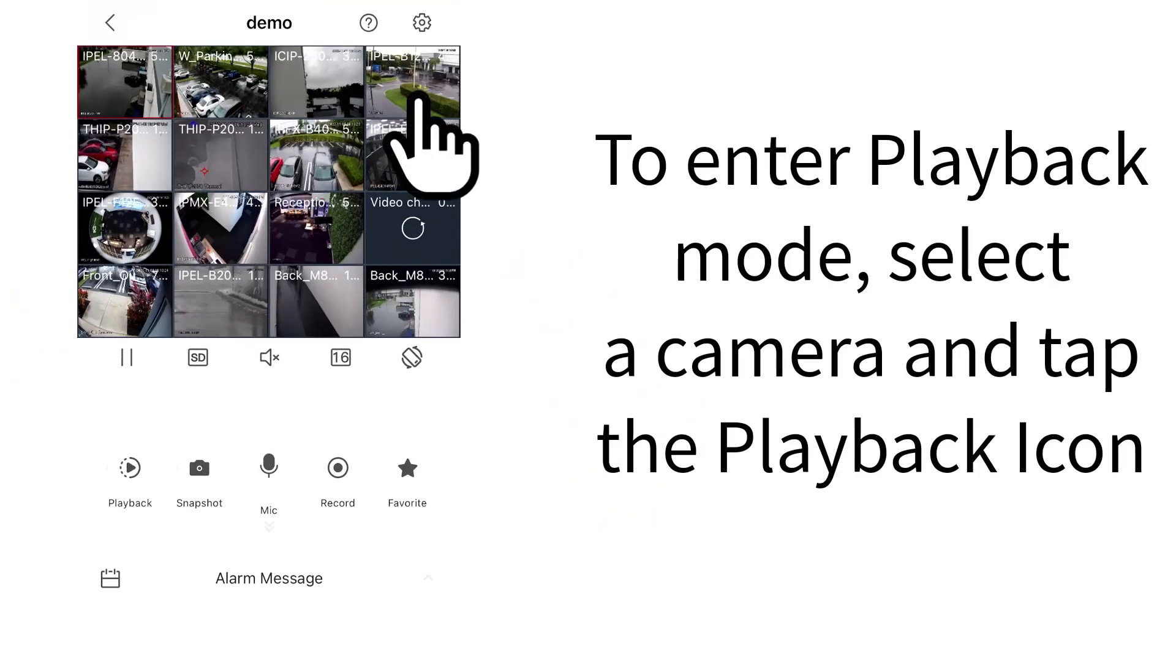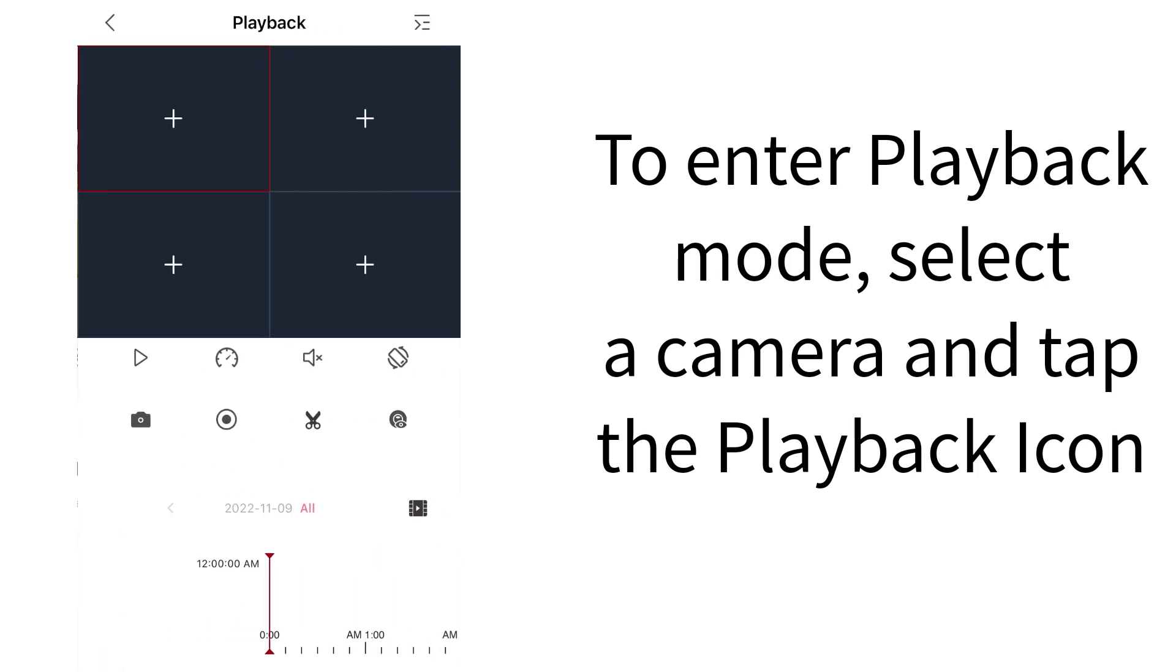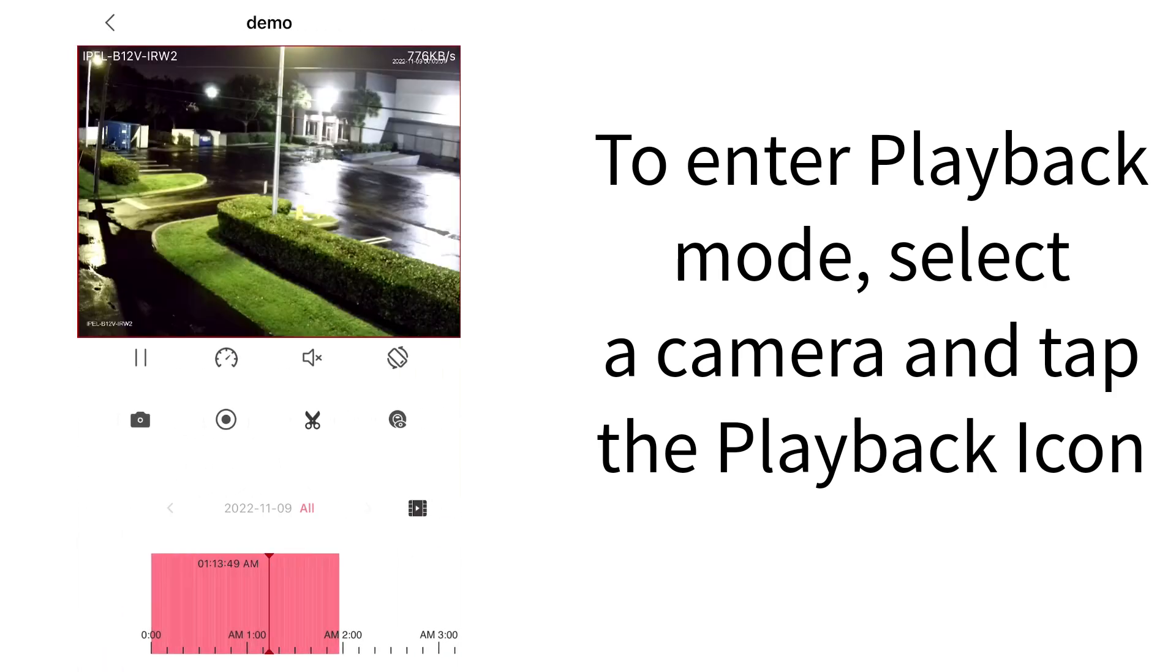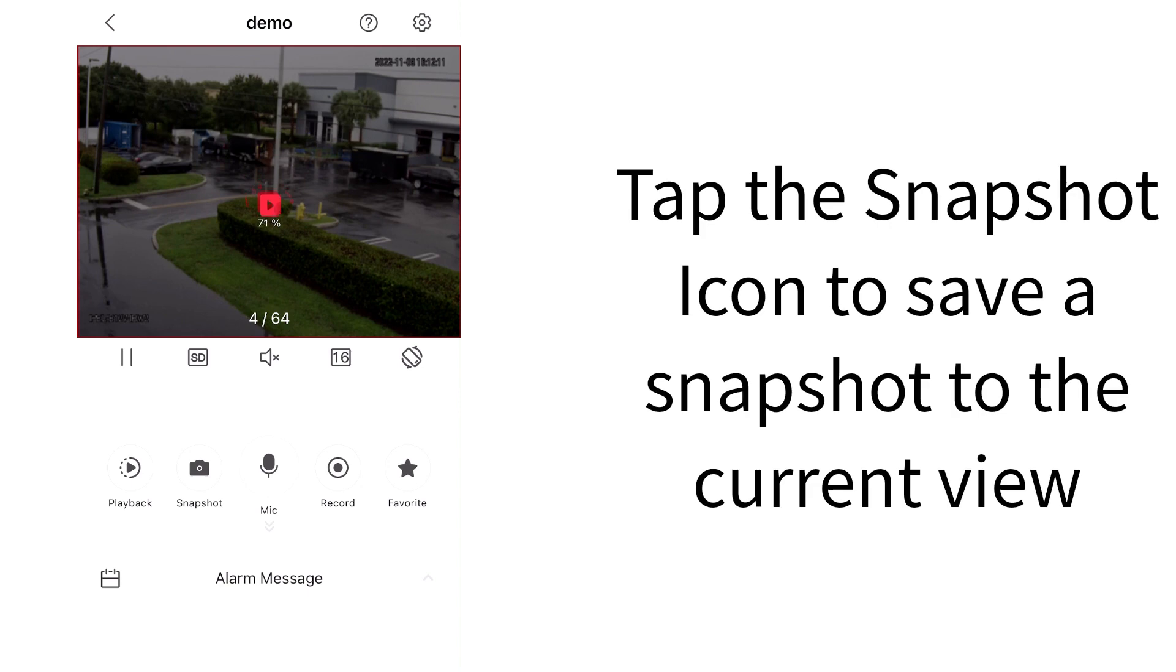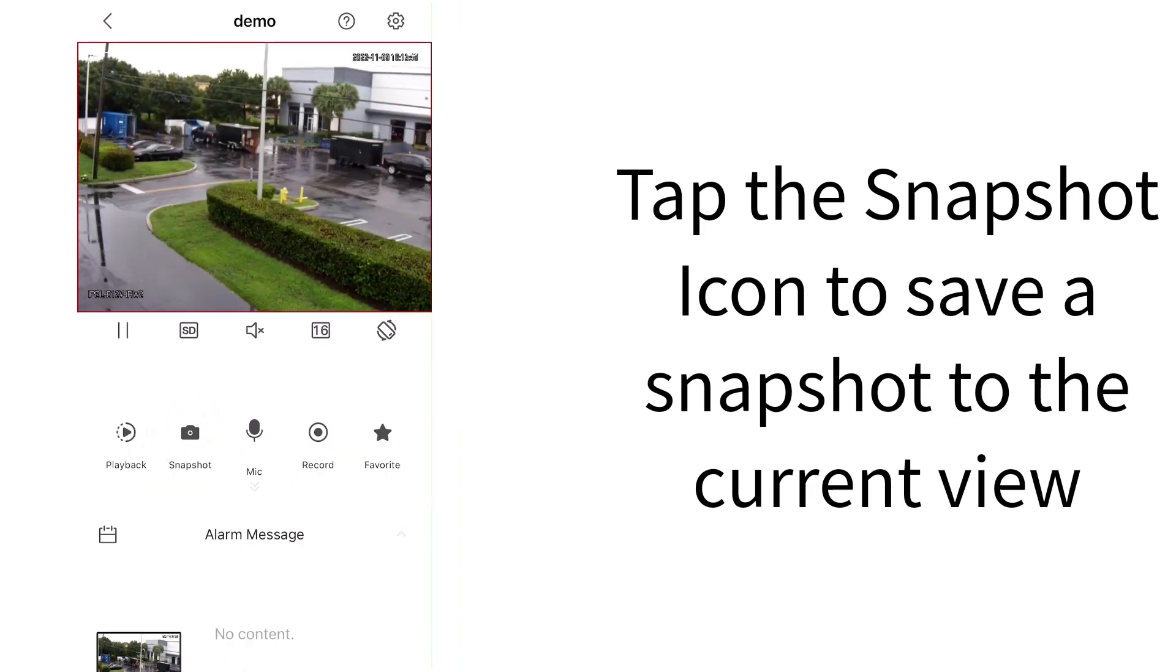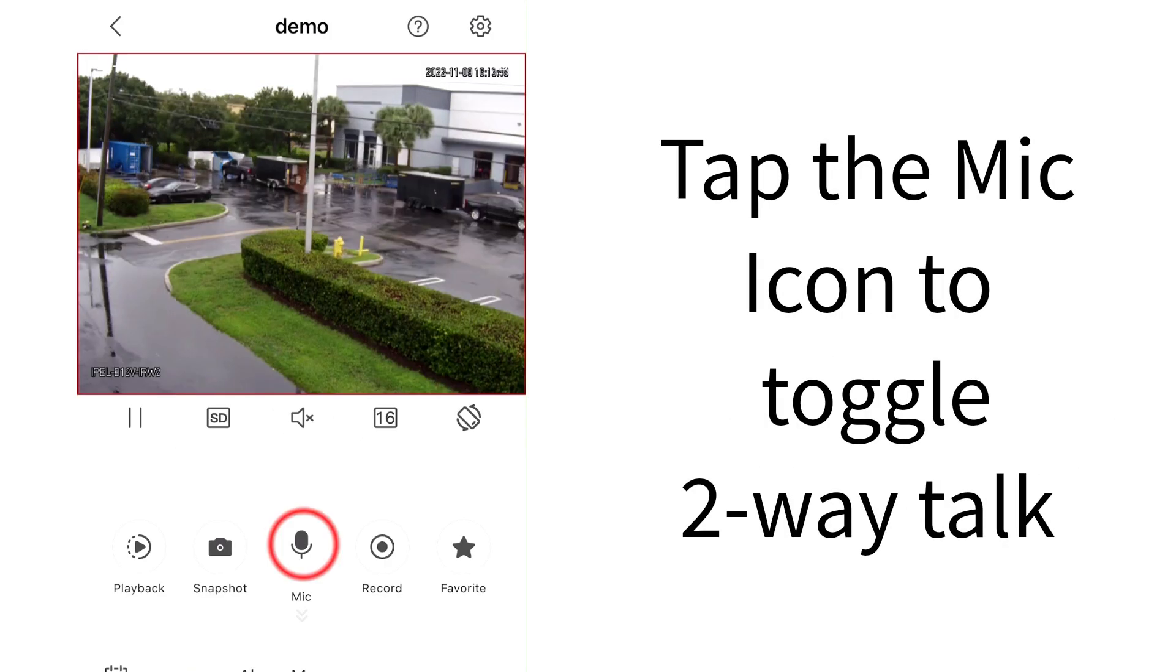Tap the Playback icon to toggle playback mode. Tap the Camera icon to save a snapshot. Tap the Microphone icon to toggle two-way talk.